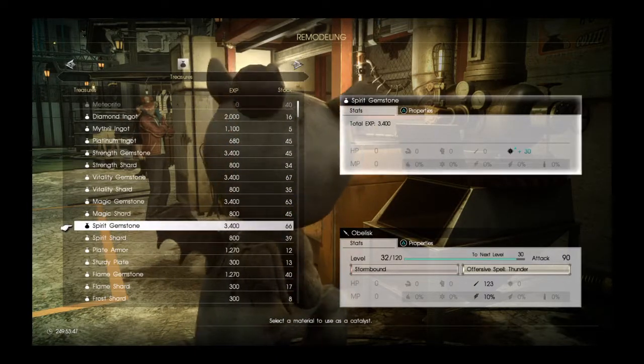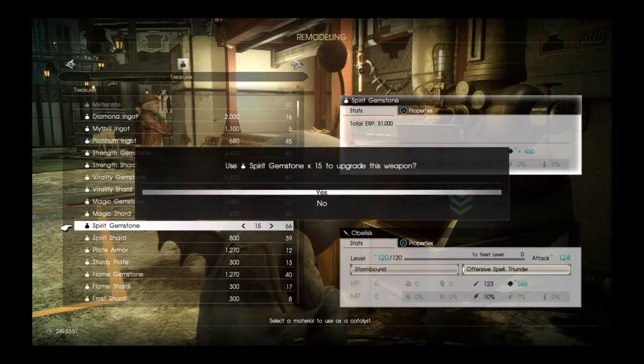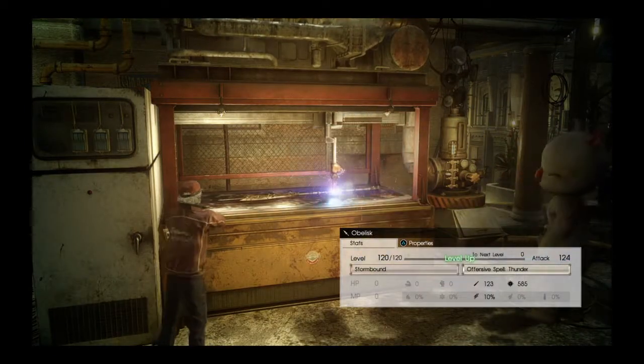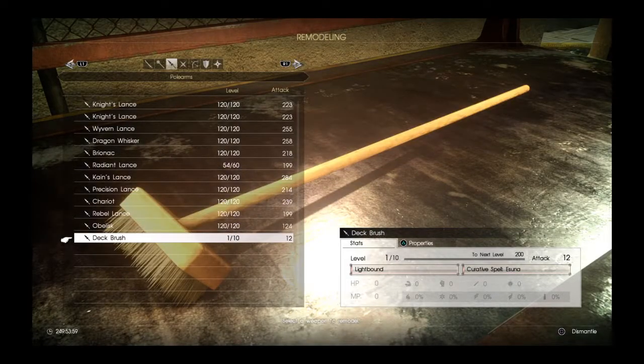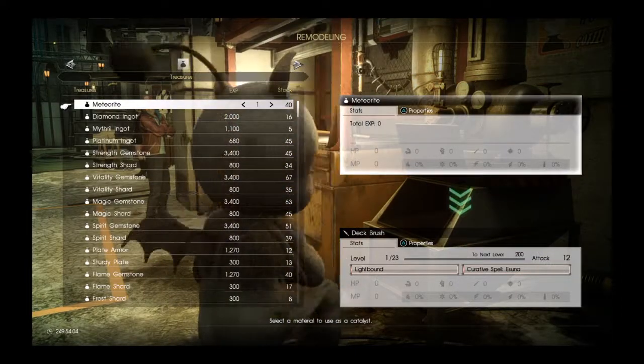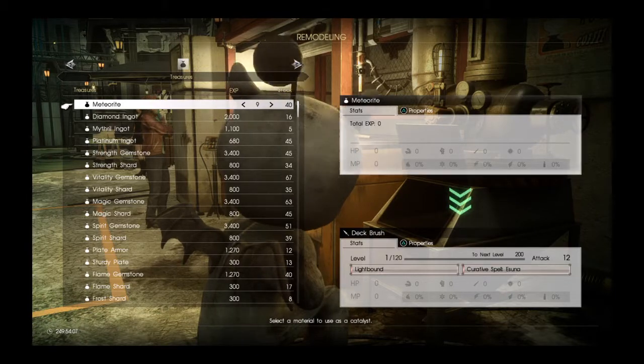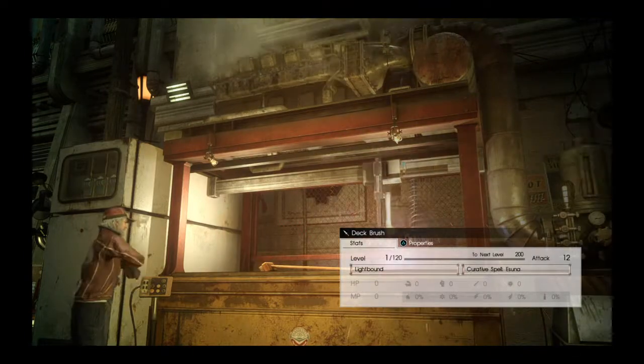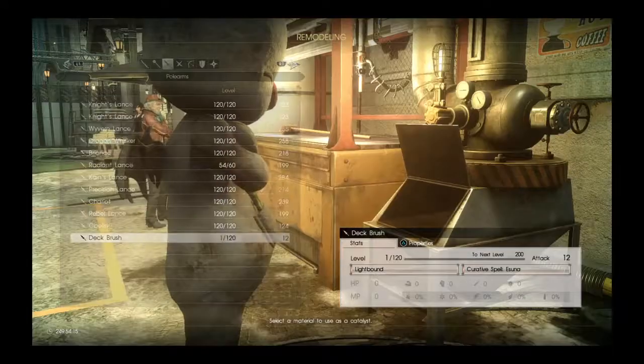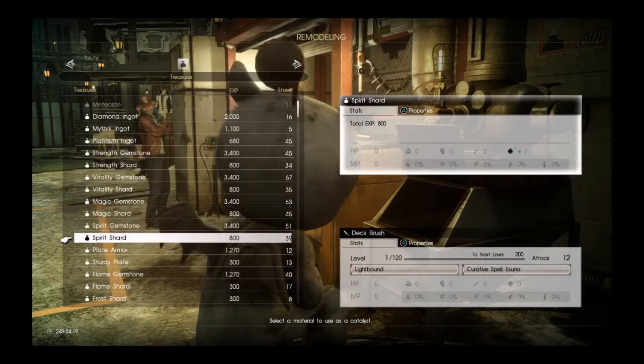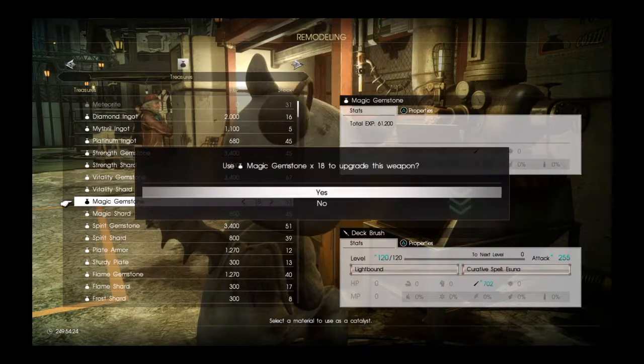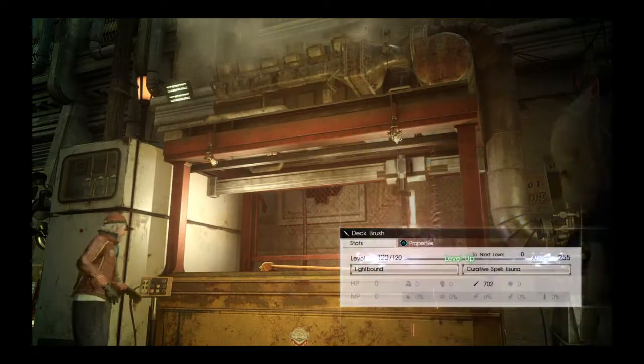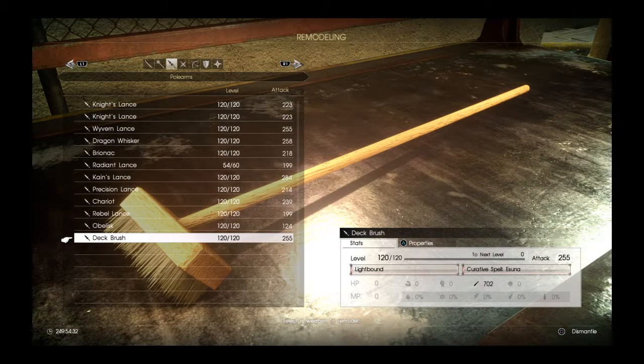So far we got one more to go. And this is a level 10 weapon and it takes 9 meteorites to level up. And it has Lightbound and Cura Spell on it. So we're going to add some Magic to it. It has a good attack power of 255. So there is all of the Lances, the polearms, all leveled up.